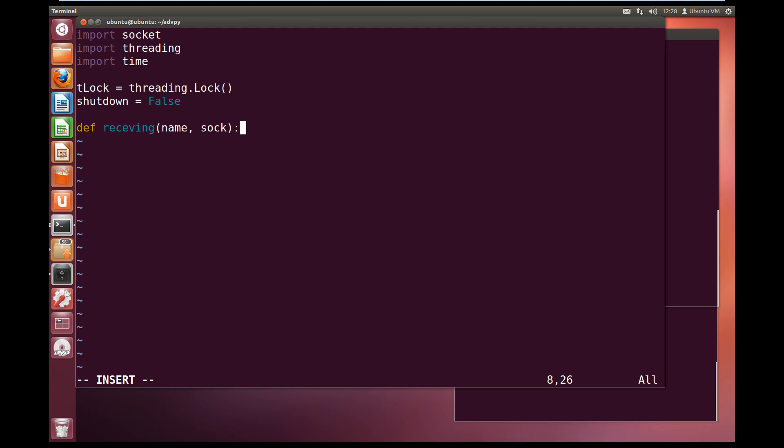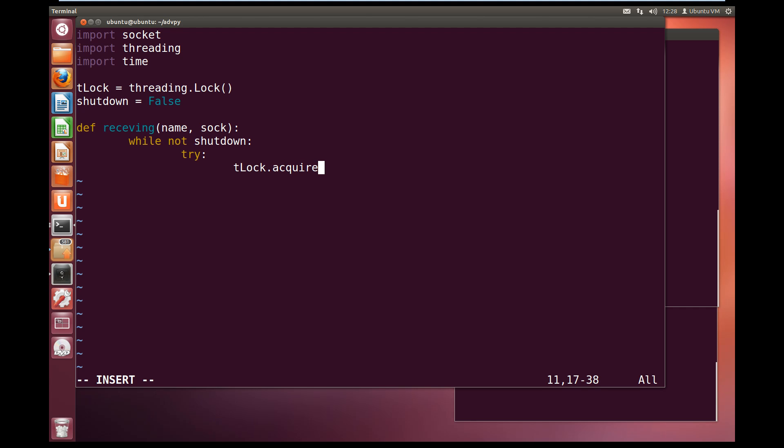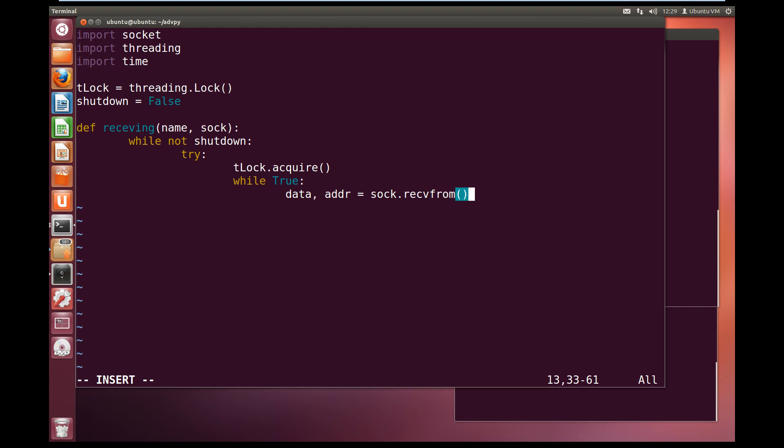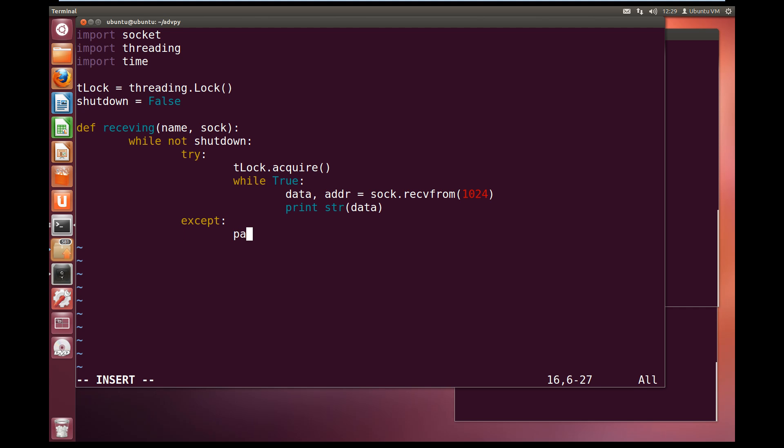Now let's define our thread function. Def receiving, and receiving will take a name for the thread and the socket object. While not shutdown, so while the program is still running, we are going to try. And then we are going to acquire the lock, tlock.acquire. And then while true, so we are going to keep going looping forever, we are going to try and grab the data and the address from the socket.recvfrom buffer, and it is going to take a buffer of 1024. Now we are going to print out the string of the data that came in.